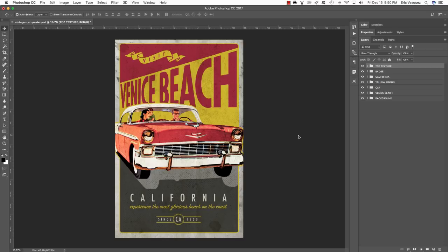And there you have it — our vintage car poster design created from scratch in Photoshop using just a small handful of elements from the Eclectic Vintage Design Library. The full bundle contains hundreds of awesome fonts, textures, illustrations, and all kinds of retro and vintage assets that will help you step up the quality of your design work. Thank you guys so much for watching — please leave a comment, let us know if you liked this tutorial, and feel free to share your work. This is Eric Vasquez for Design Cuts — we'll see you next time.